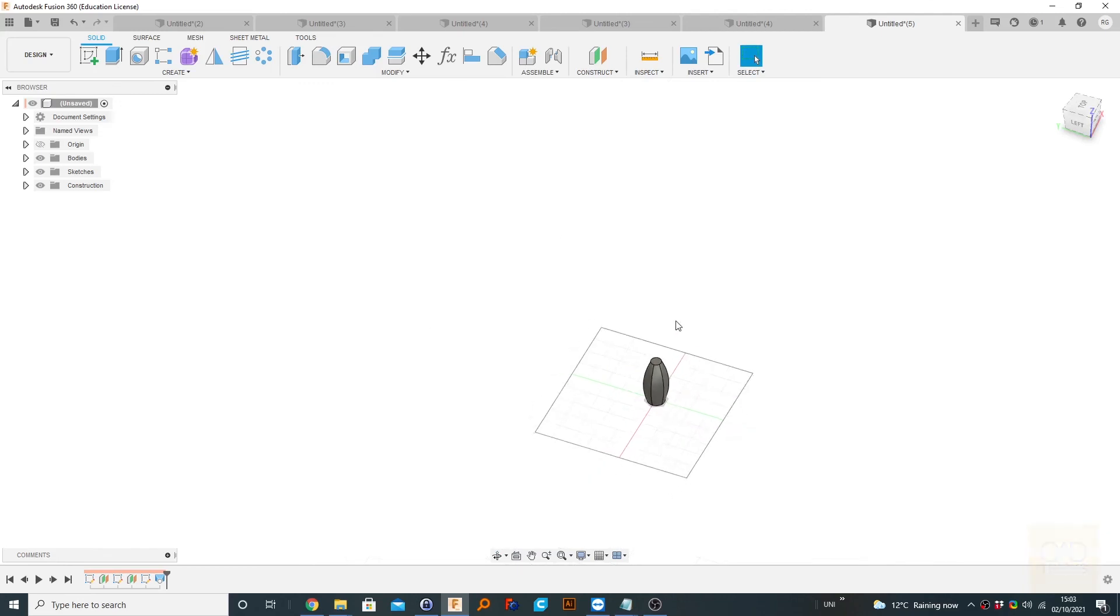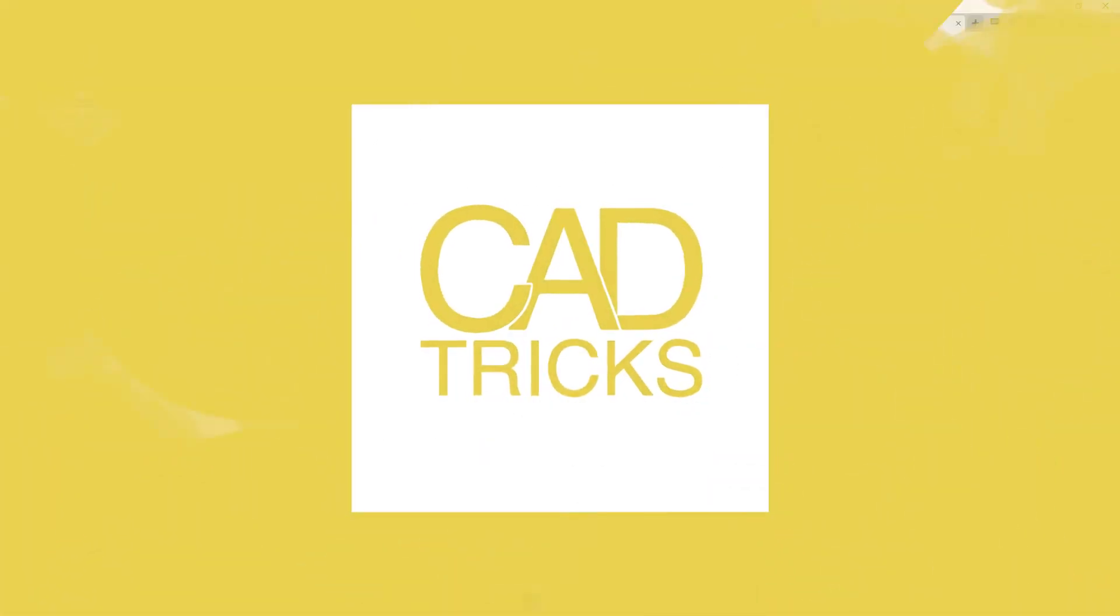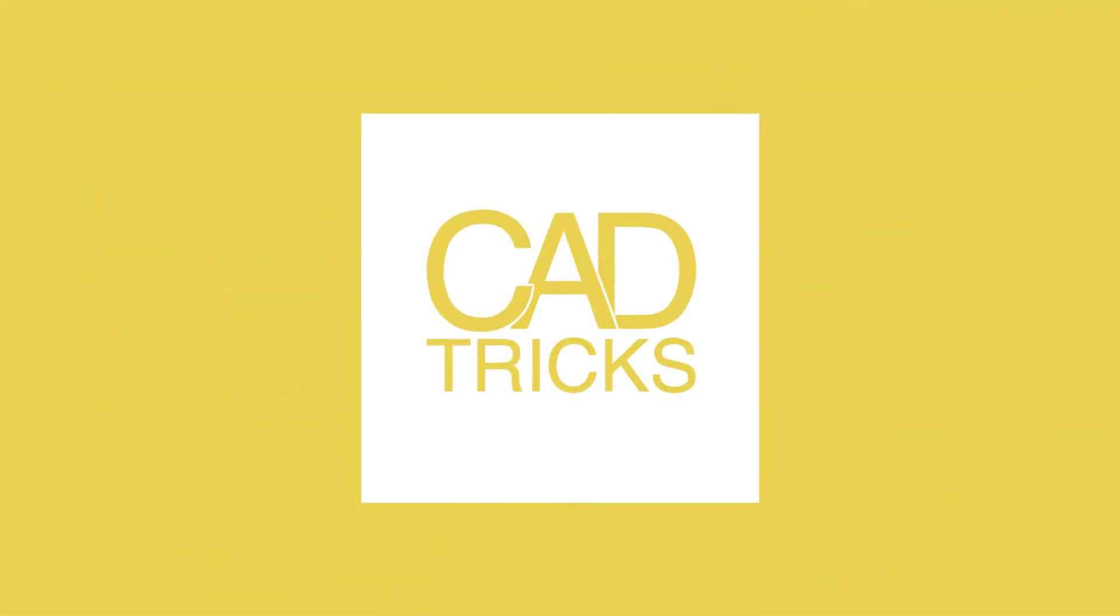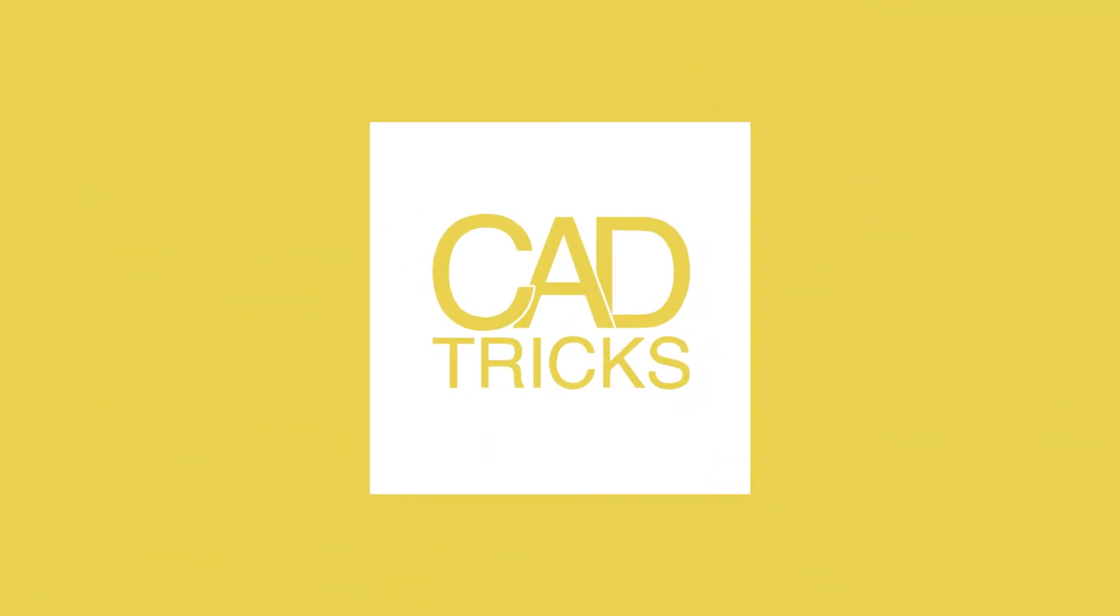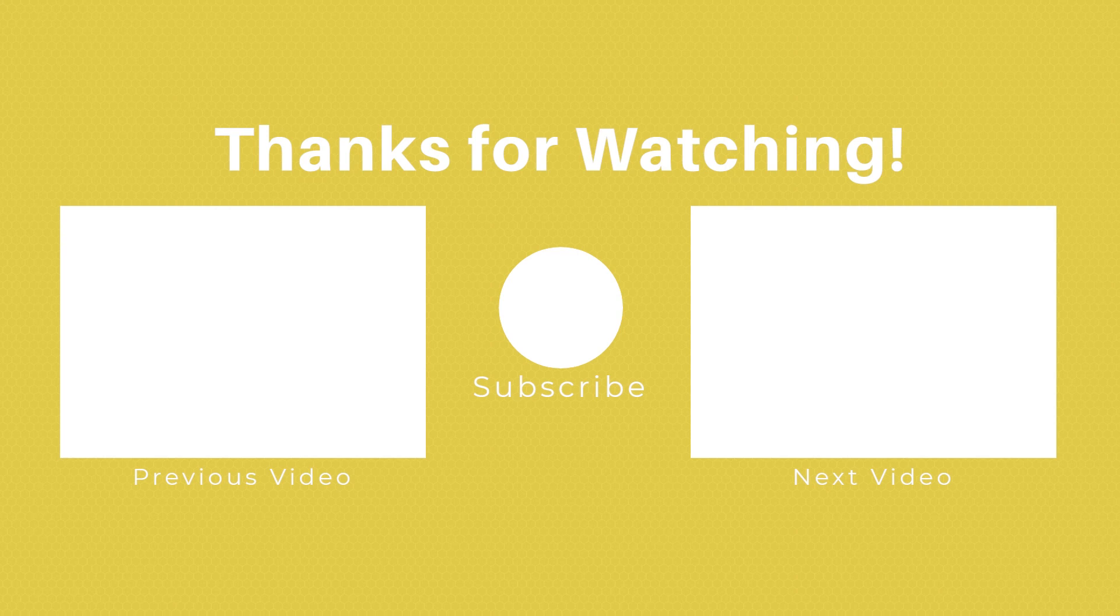So thank you for watching this video tutorial and I'll catch you in the next one. If you enjoyed this video please feel free to like and subscribe for more videos like this or if you found it horrendous please feel free to insult me in the comments. And while you're here don't forget to check out the previous video if you haven't already and the next video. Catch you in the next one.